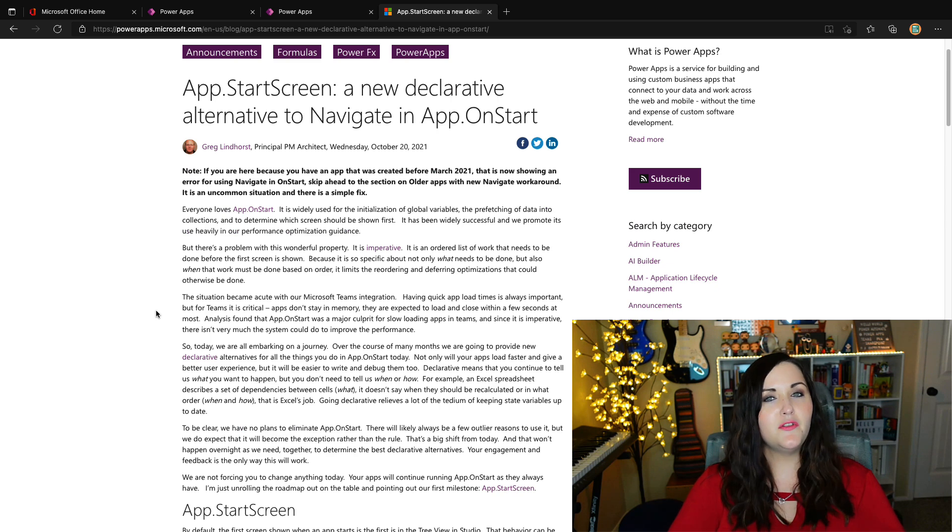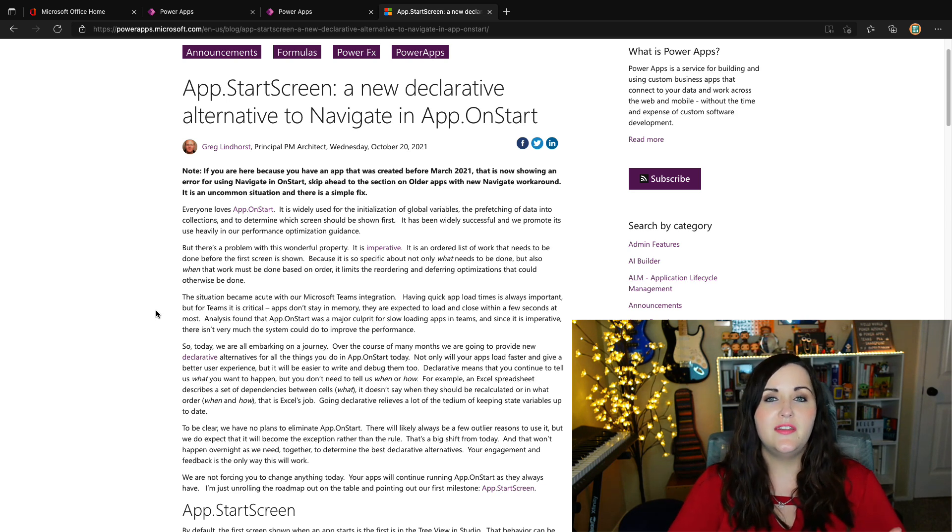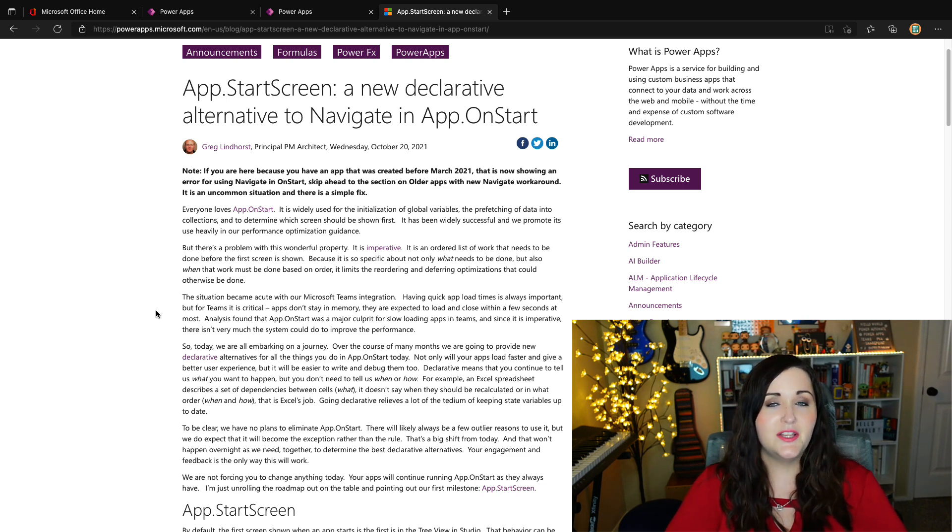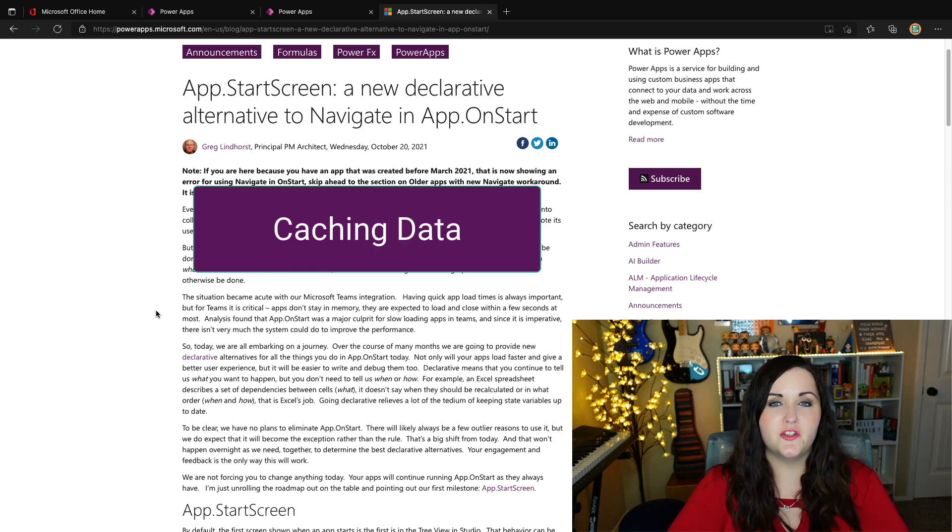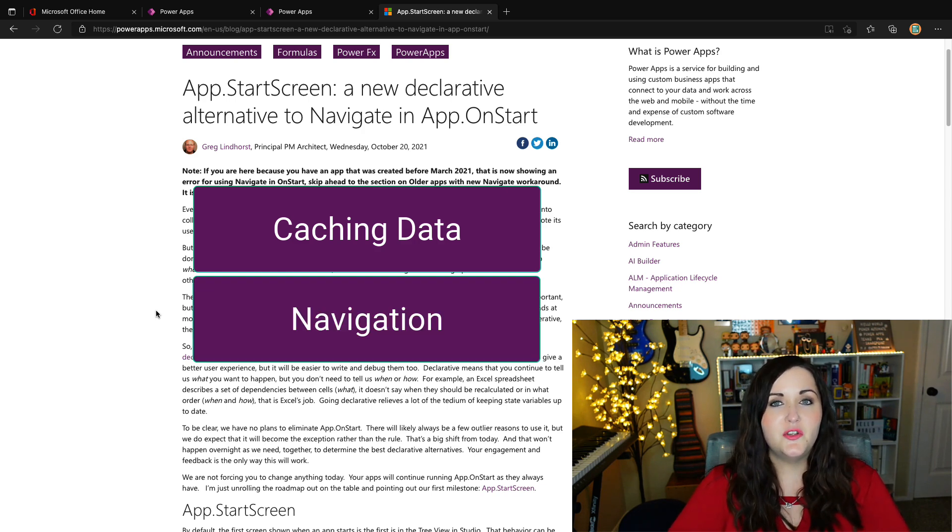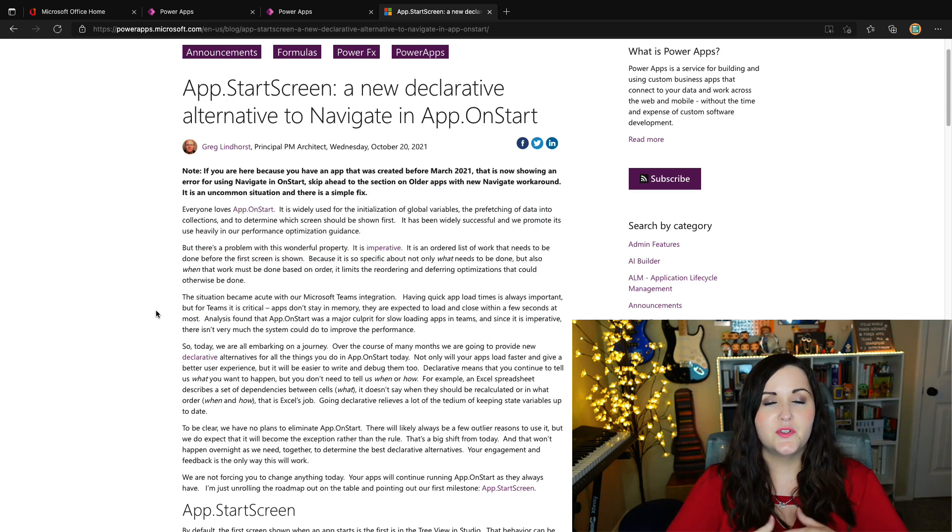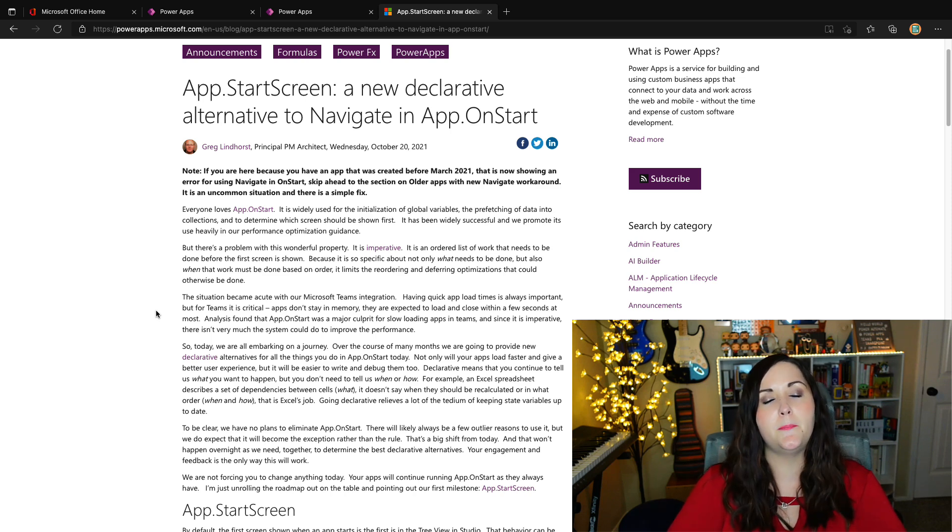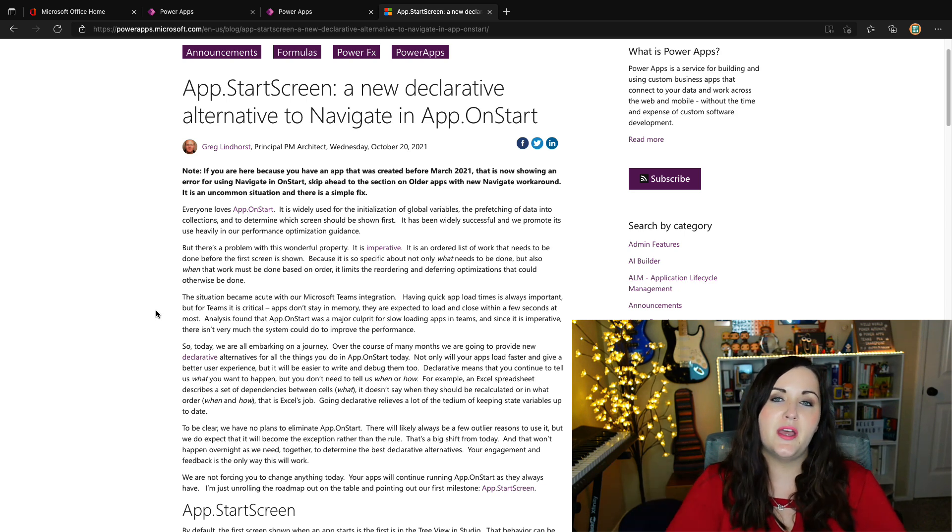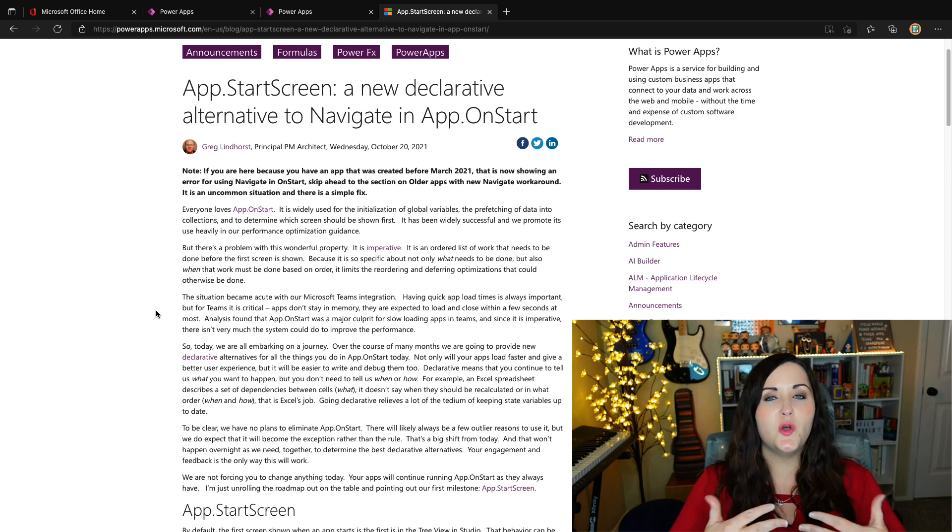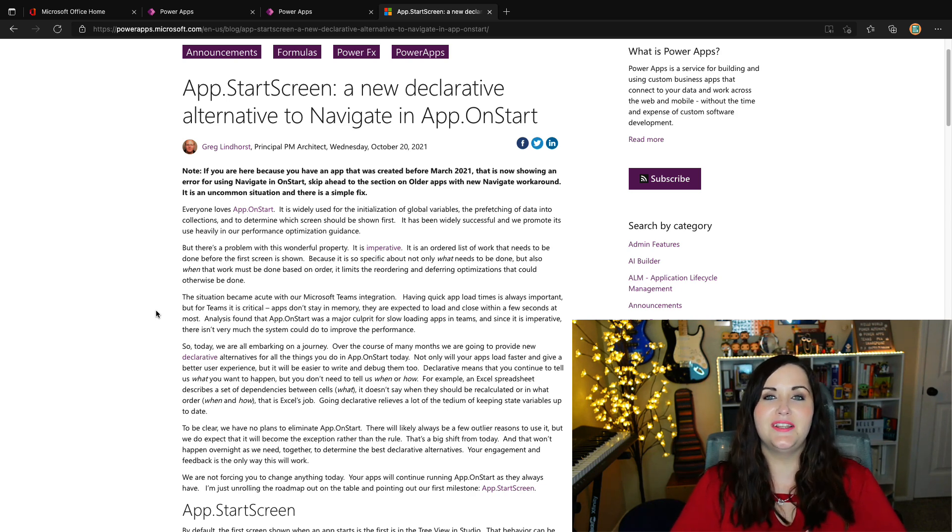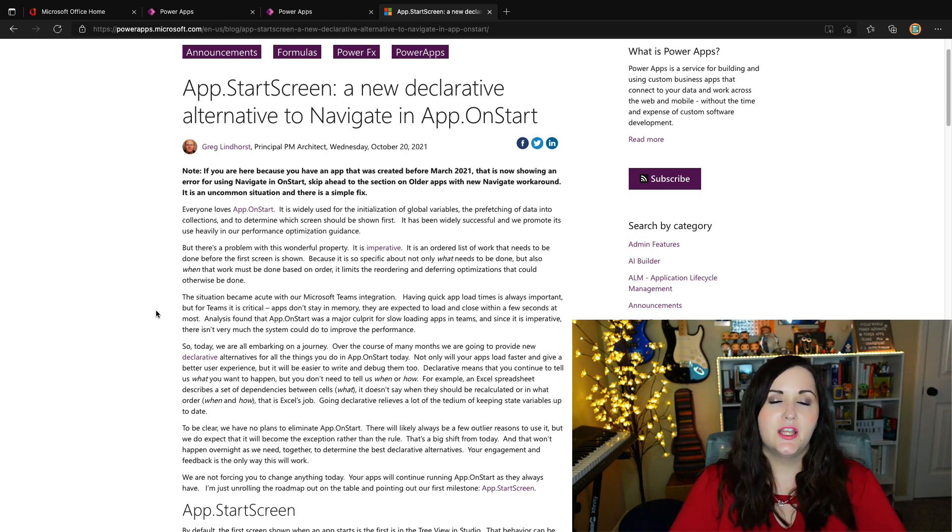Any of you that have watched my channel or building Power Apps, you've probably all seen me use and use yourself the app on start. It's really good for doing things like caching data. And another thing that we might do with the app on start is to use the navigate function to move to different screens. So a case like this, I've shown this in some of my videos, you might have a parameter that you want to pass into your Power App. And based off what that parameter is, you might navigate to a different screen. Now, while the app on start is so widely used, and it's even recommended in some Microsoft performance documentation to use it, there's one essential problem with that. And it's that it's imperative.